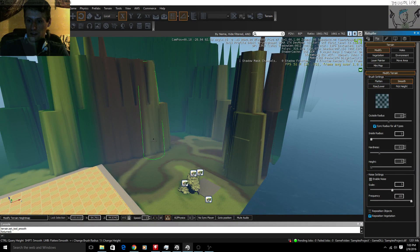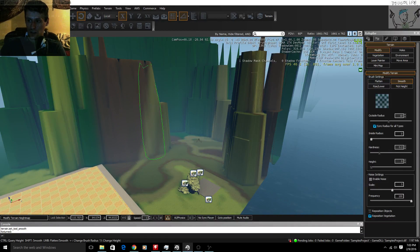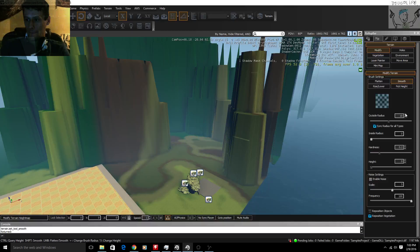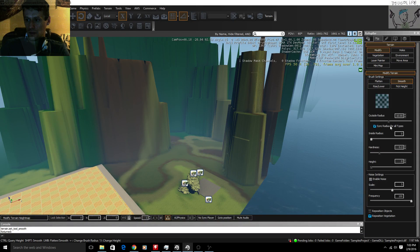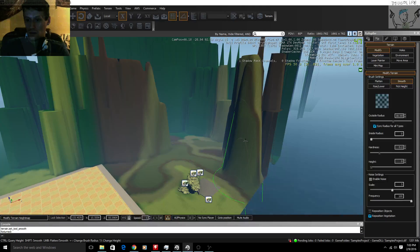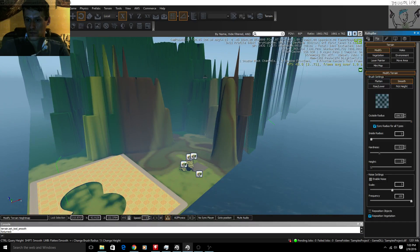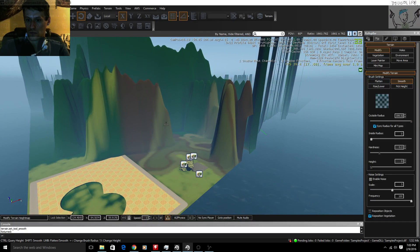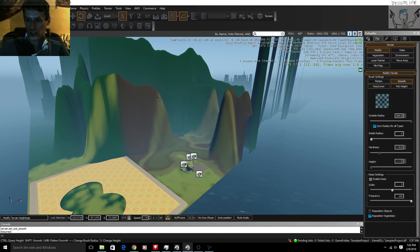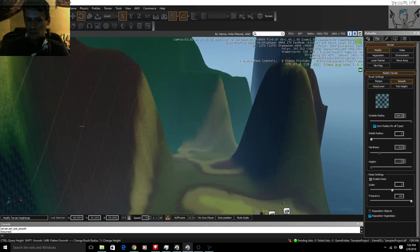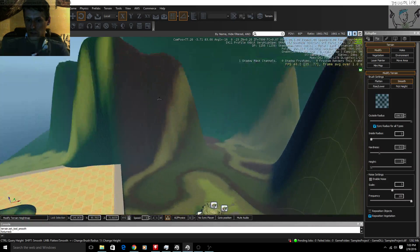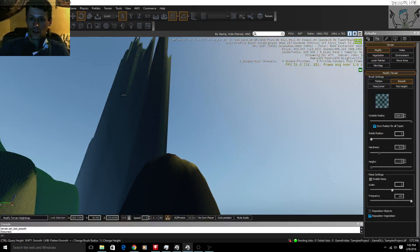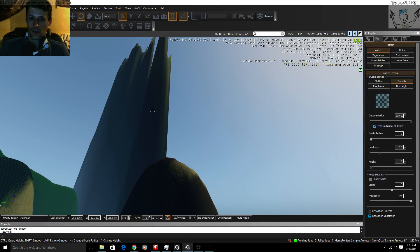Hey, smooth. Real smooth, buddy. Real smooth. This is like watching a time-lapse of, like, you know, erosion. Erode.